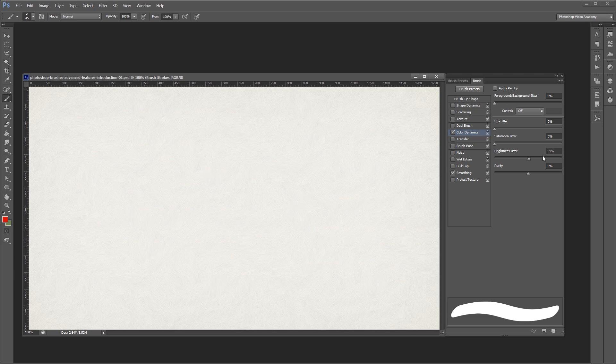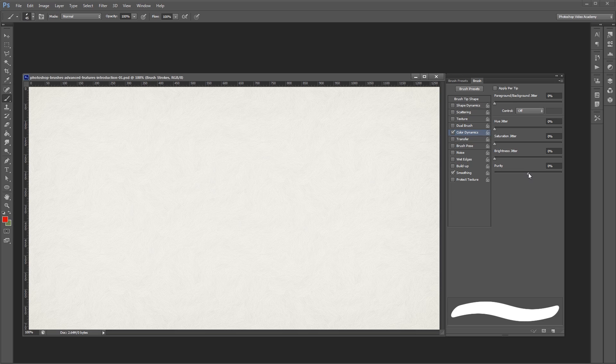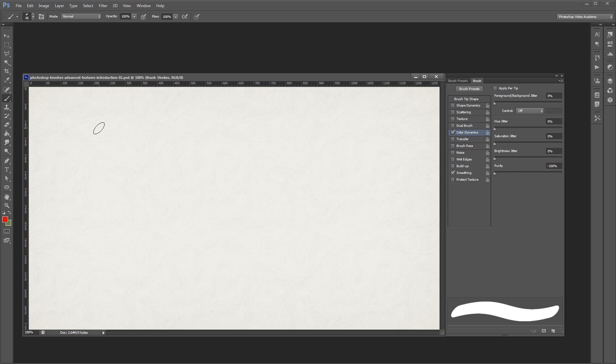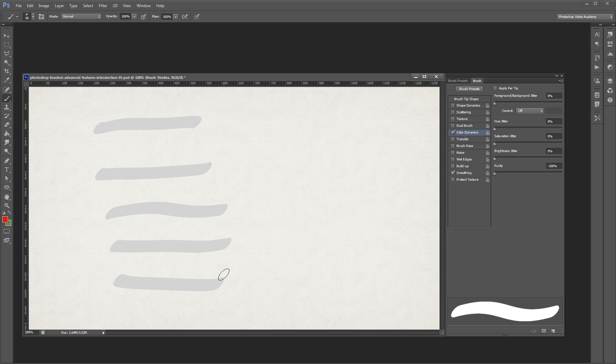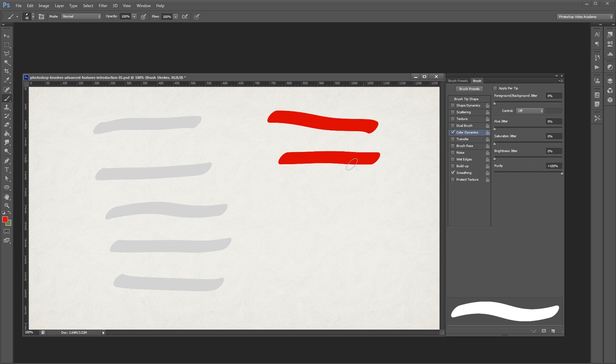Lastly, you'll see a purity slider at the bottom. This affects the overall saturation of all of my brush strokes. If I turn this down to negative 100%, you'll see that even though I have red selected as my color, all of my strokes are gray. If I take my purity slider up to a plus 100%, you'll notice that all of my strokes are going to be 100% saturated.